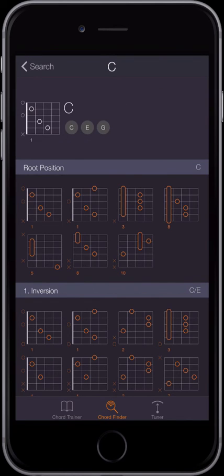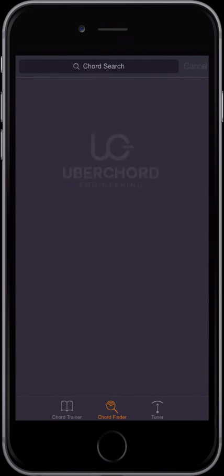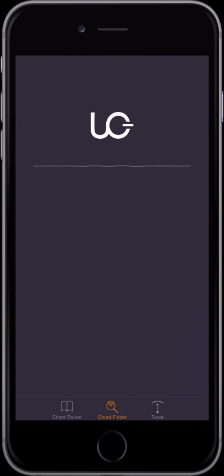That's it for now. If you haven't done so already, download Uberchord for free from the Apple App Store.